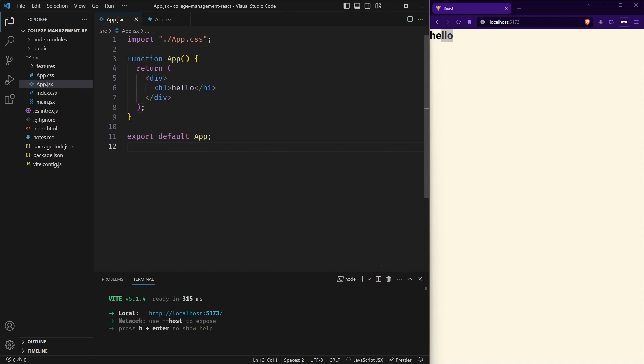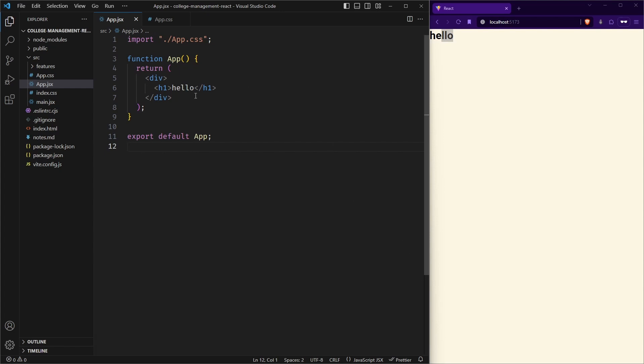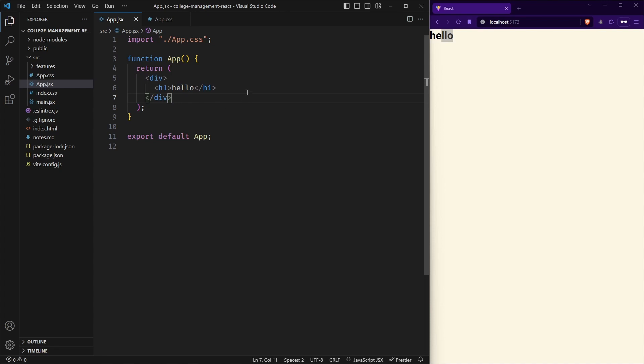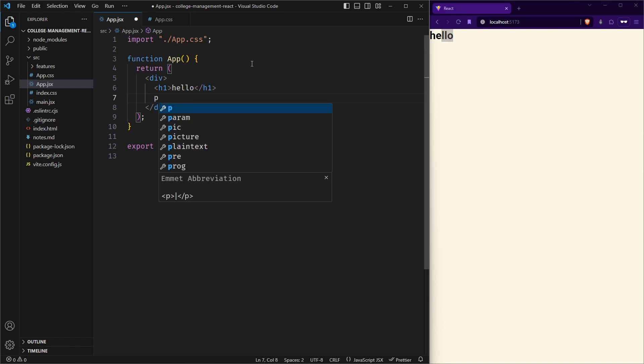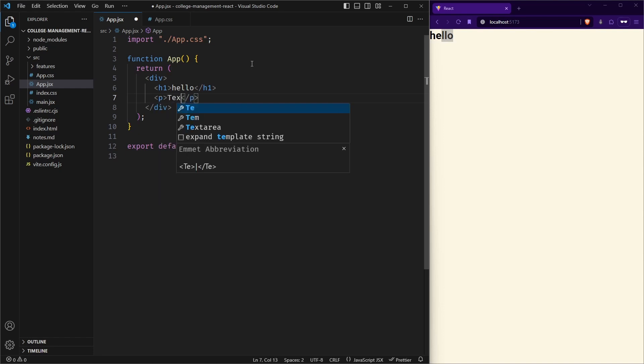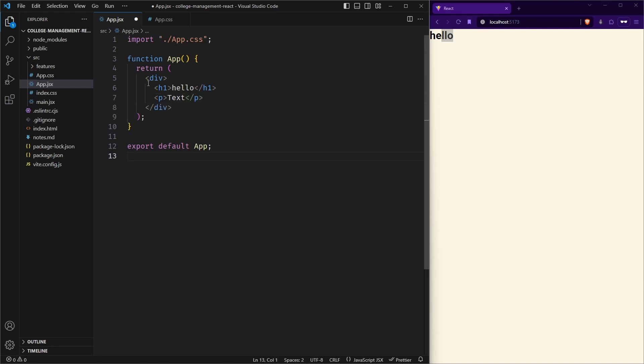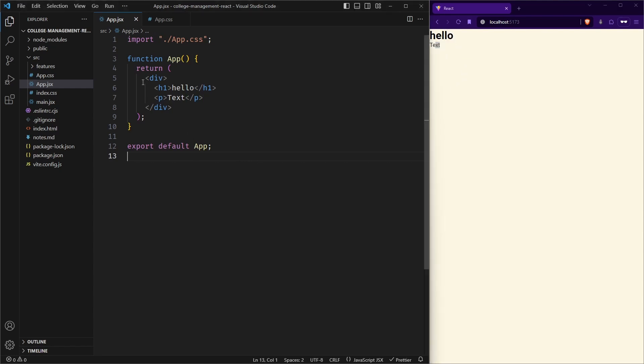So you can write code like native HTML. Like suppose you want to add a paragraph to this, you can just write p tag and whatever text you want. And if you save your file now, let me do it. And here as you can see, the text has appeared. So this is how you can write HTML in React.